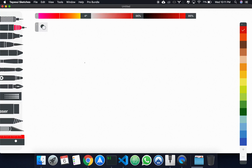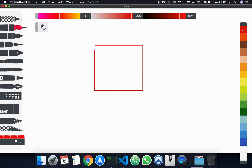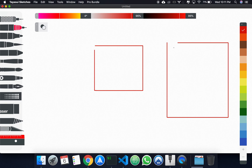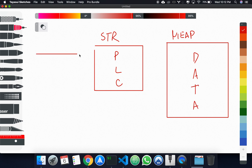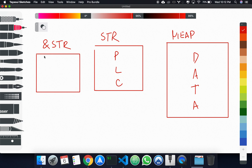Let's go back to the sketches. We have the string here, as usual pointing to the heap. This is our string with its pointer, length, and capacity. This is the heap with all the data. What we're doing with references is we're creating this other box here — ampersand string. We're creating this other box which has a pointer, and this pointer is pointing right here. That's pretty much what's happening in a visual sense.